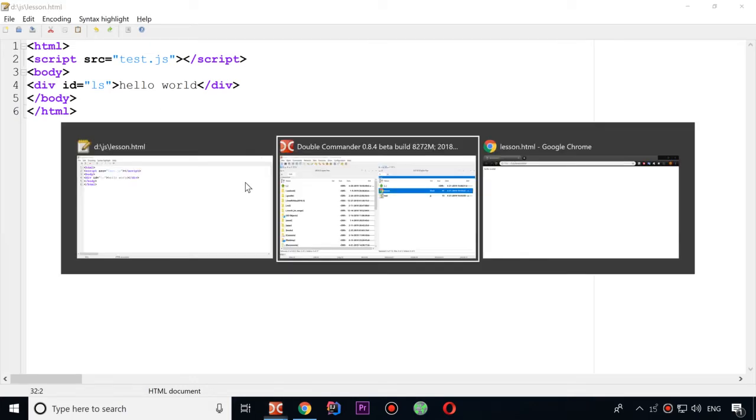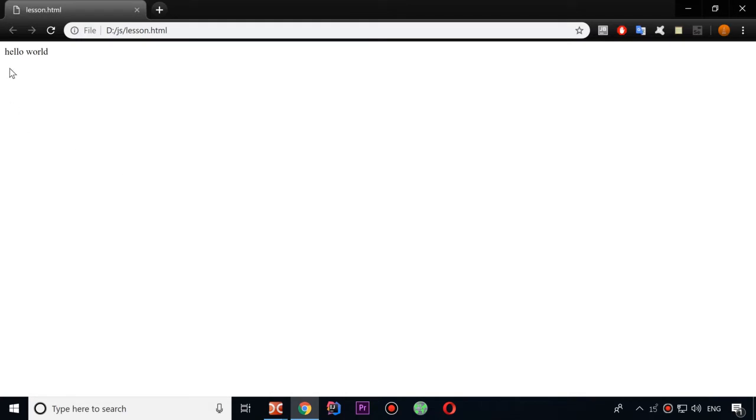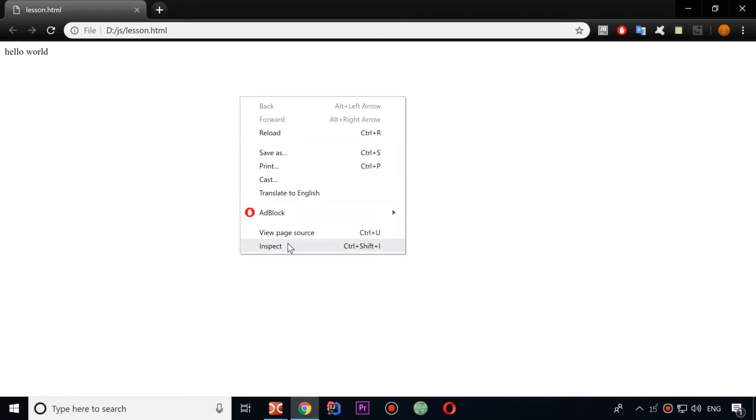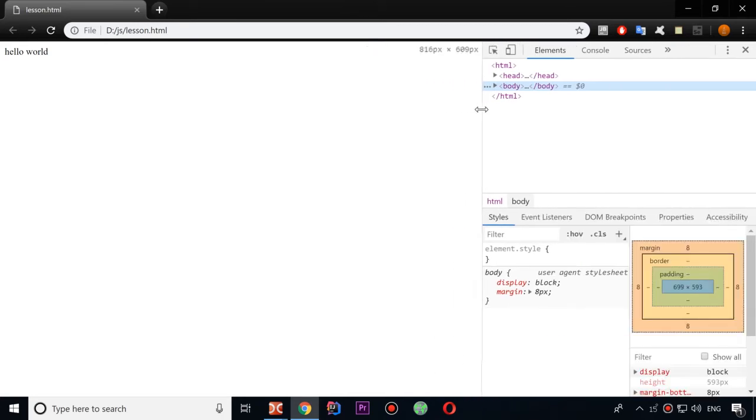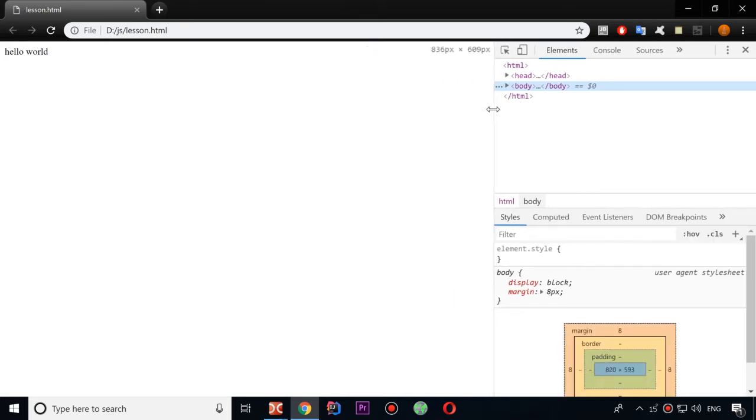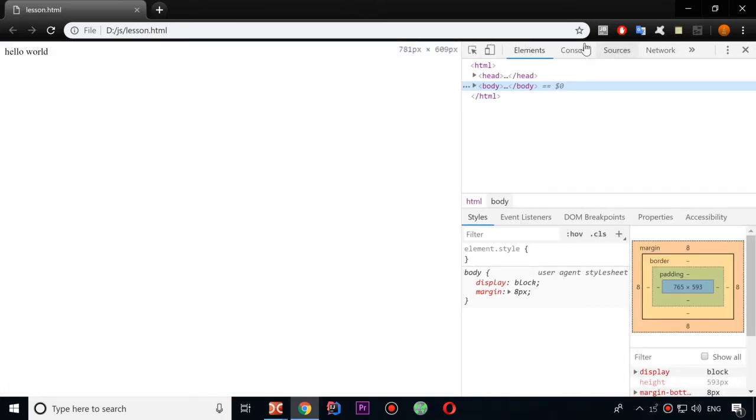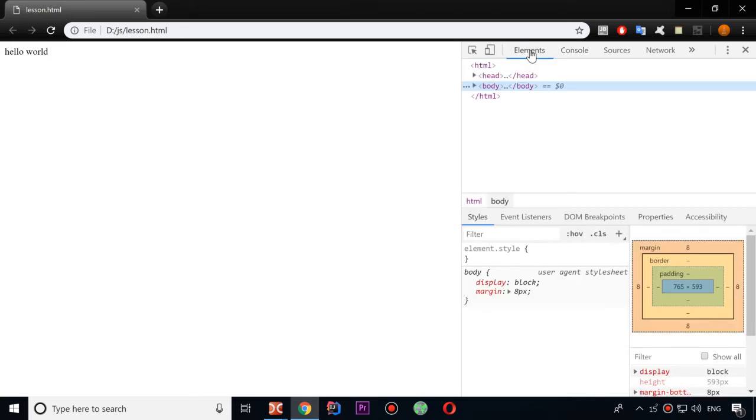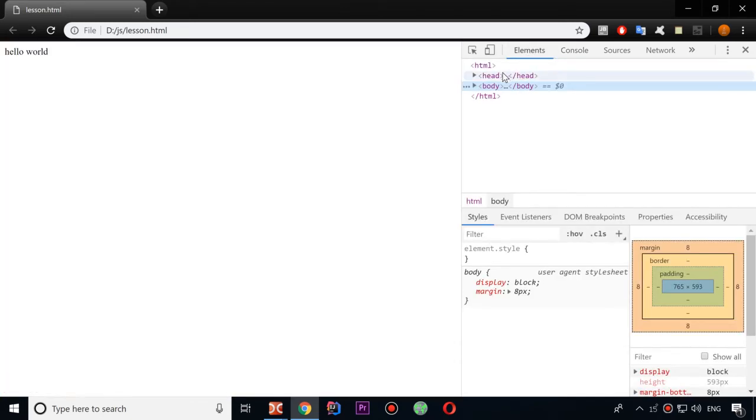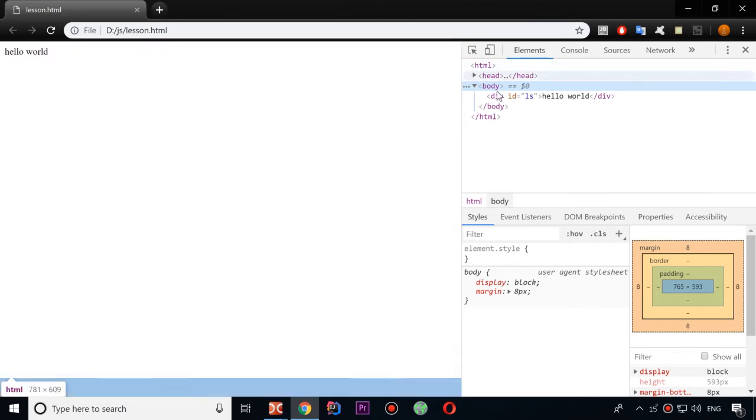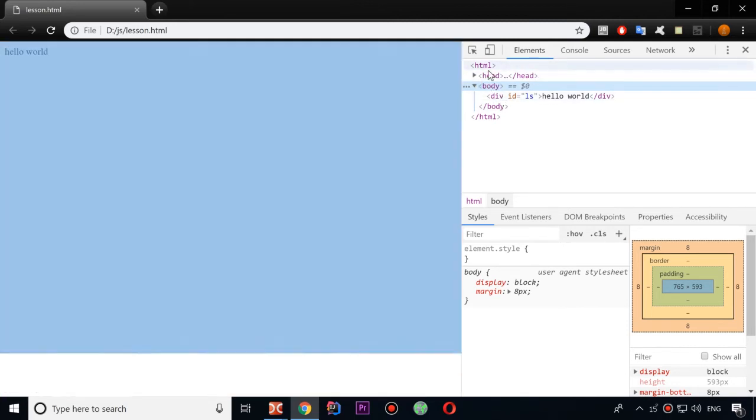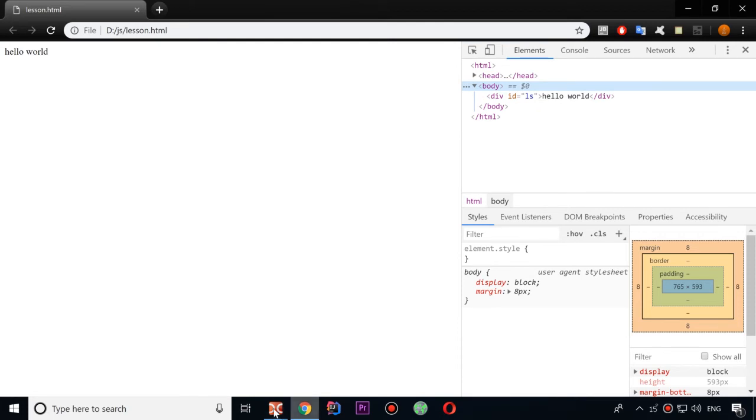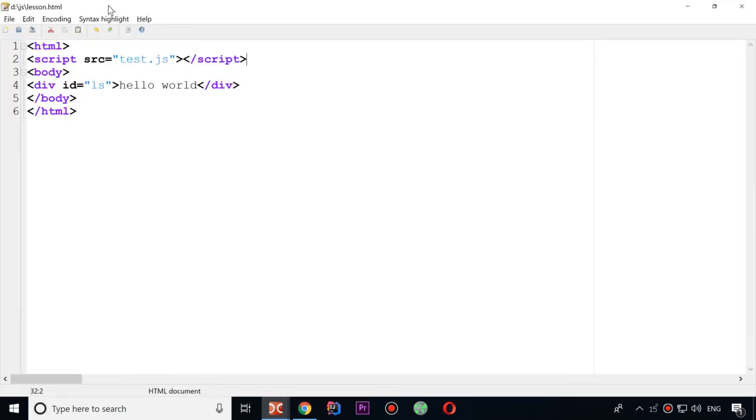So the third way to run JavaScript is from the browser. If I click right mouse button and click inspect, there will be open this window. It's in Google Chrome. And there is console.